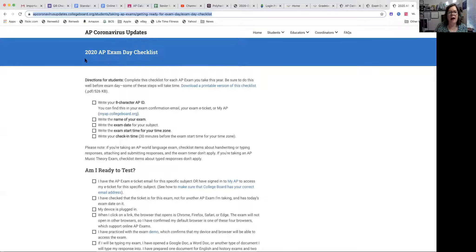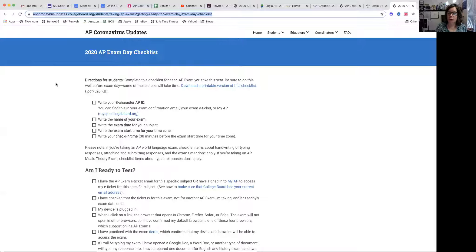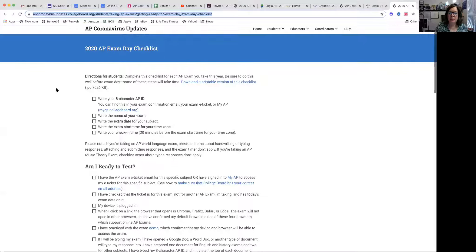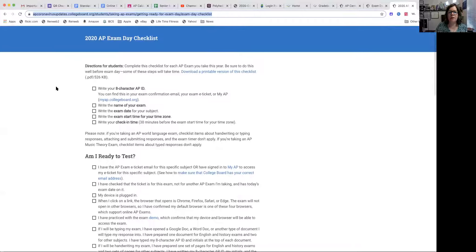Calculus students, I have attached this AP exam day checklist on Google Classroom and you should print it and you should go through it.